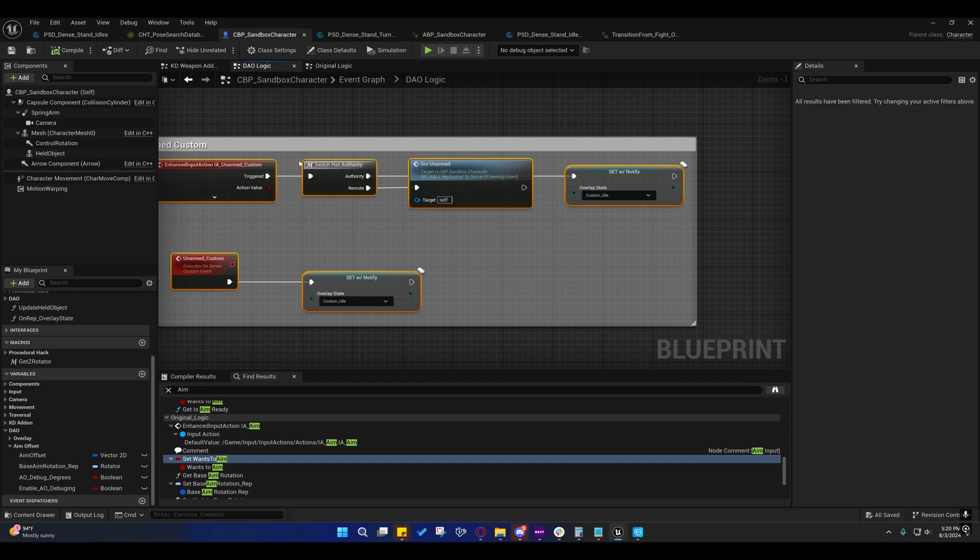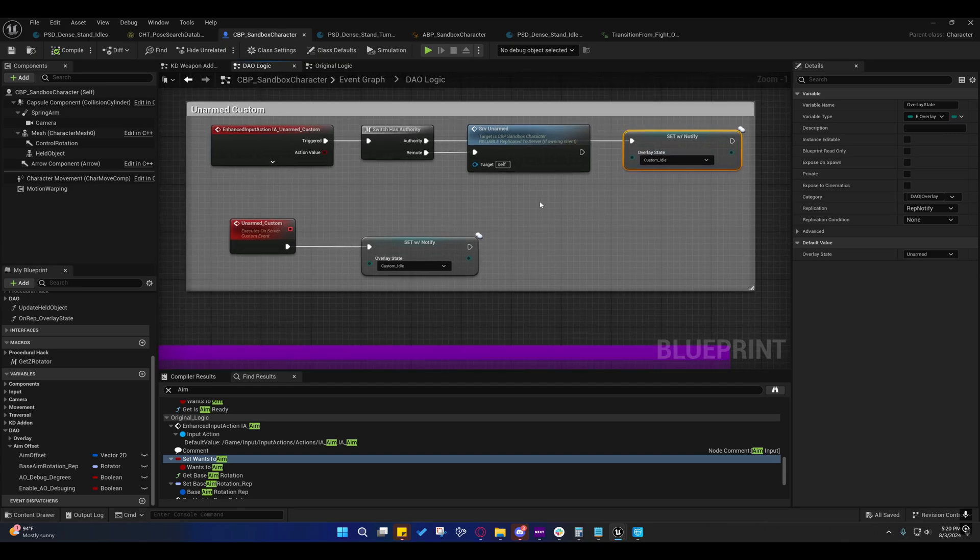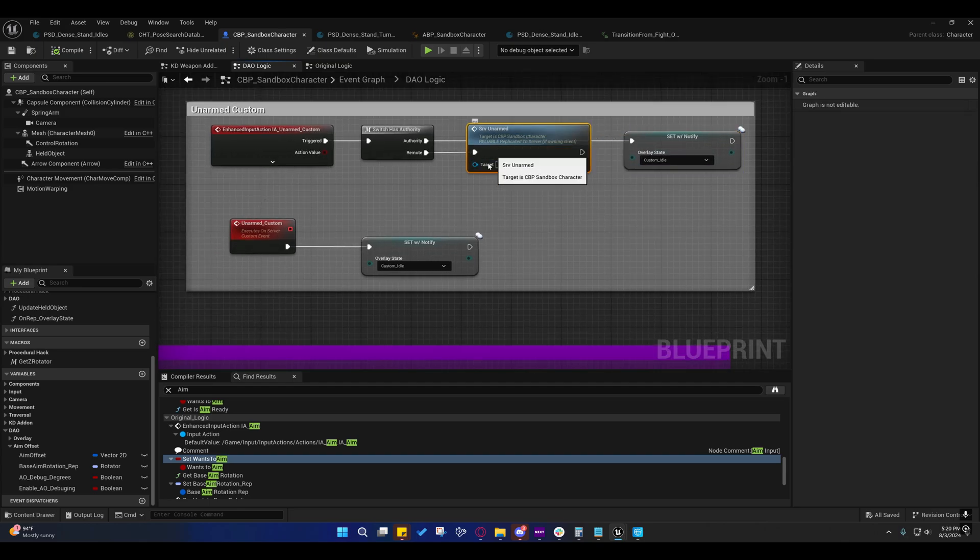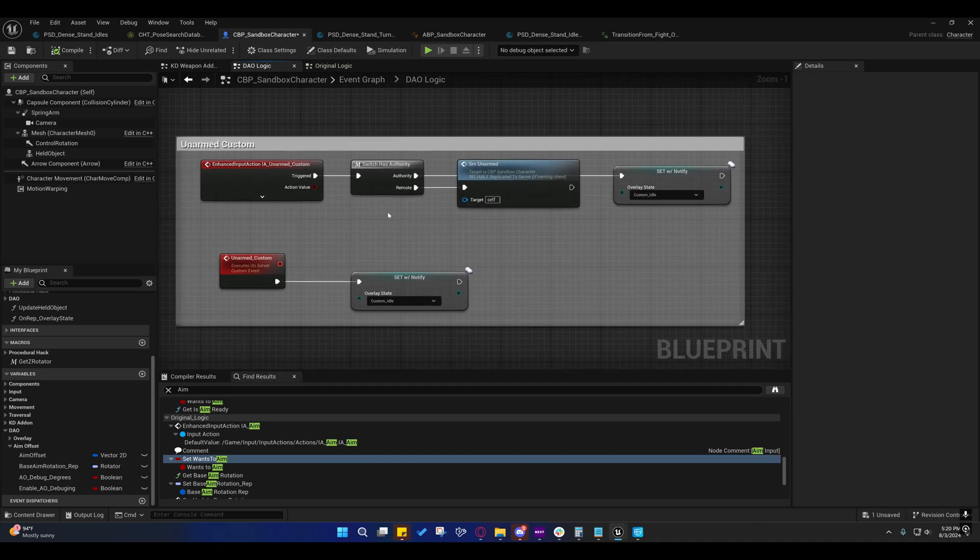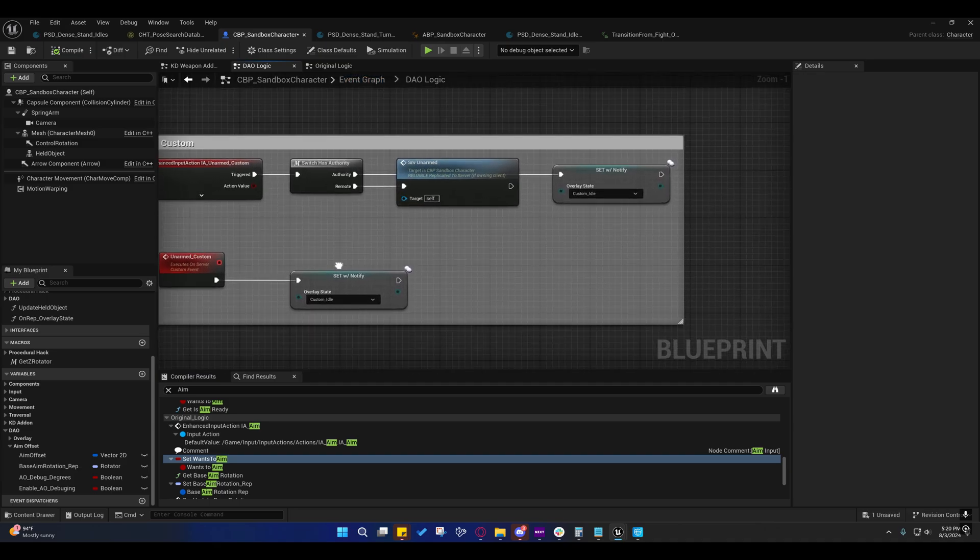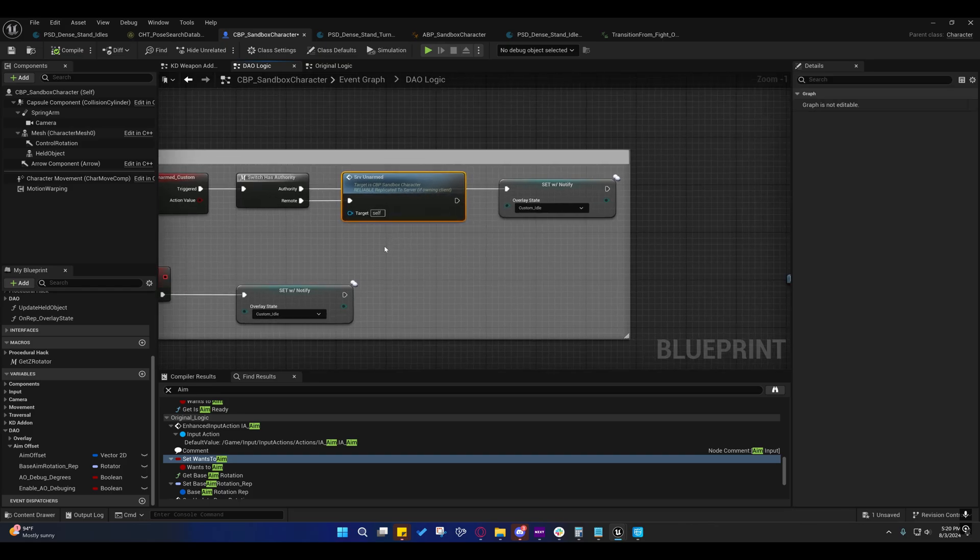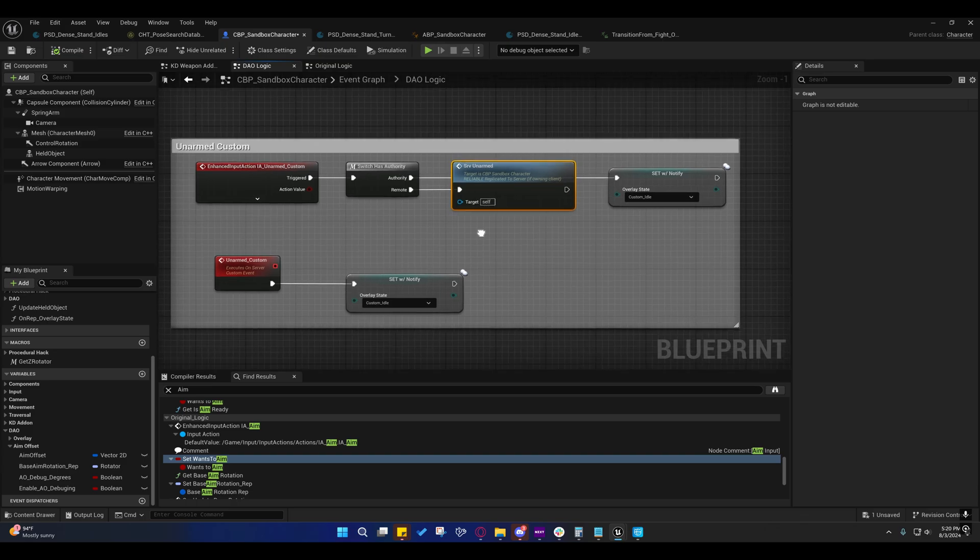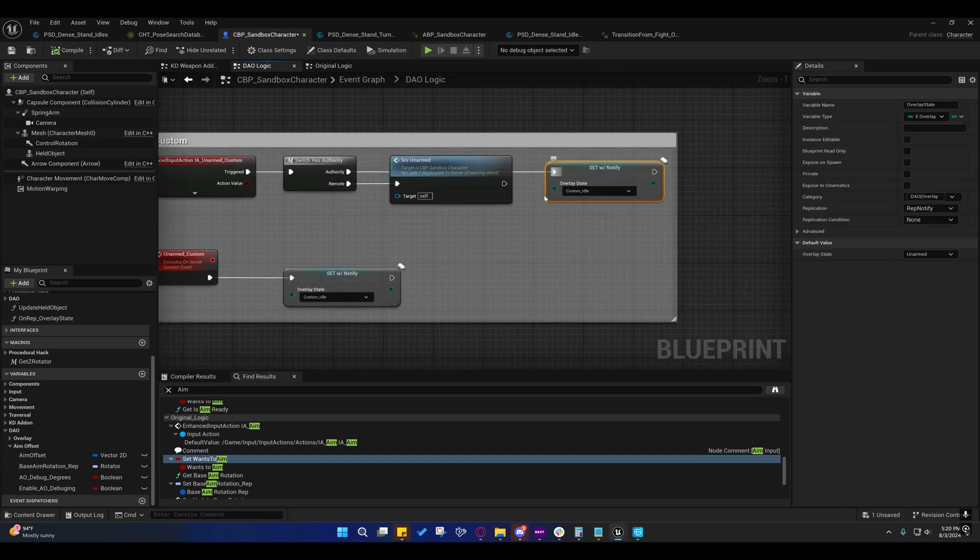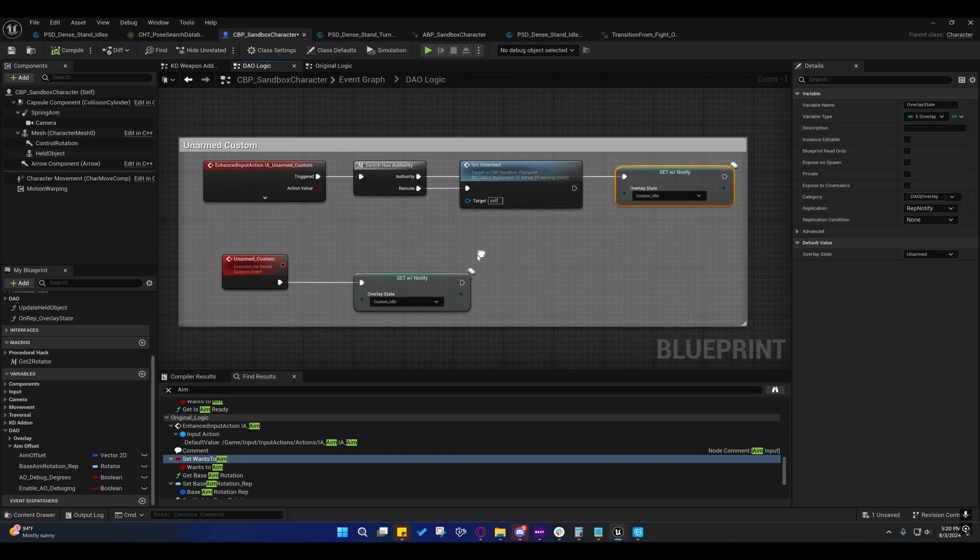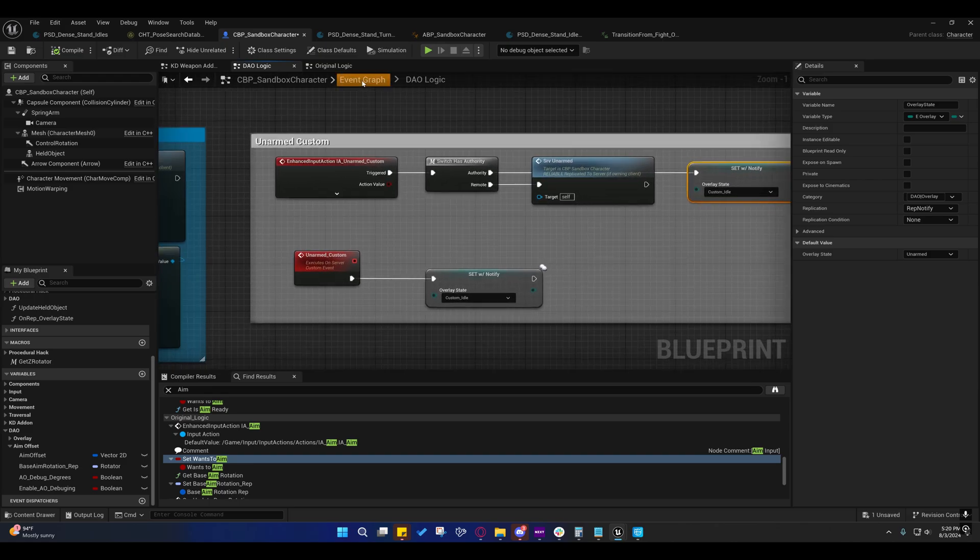I probably could have said get is ready to fire as the function name, but whatever. You can change it if you want. So, that's basically that. You'll notice that I am just having the server set the custom idle instead of calling this now. That's only on this one. I'm not going to go through and refactor the entire system of replication. But basically, from my understanding, it's pointless to have a server call a server RPC. And so, I am not having the server call a server RPC. Instead, I'm just having them set the state directly.